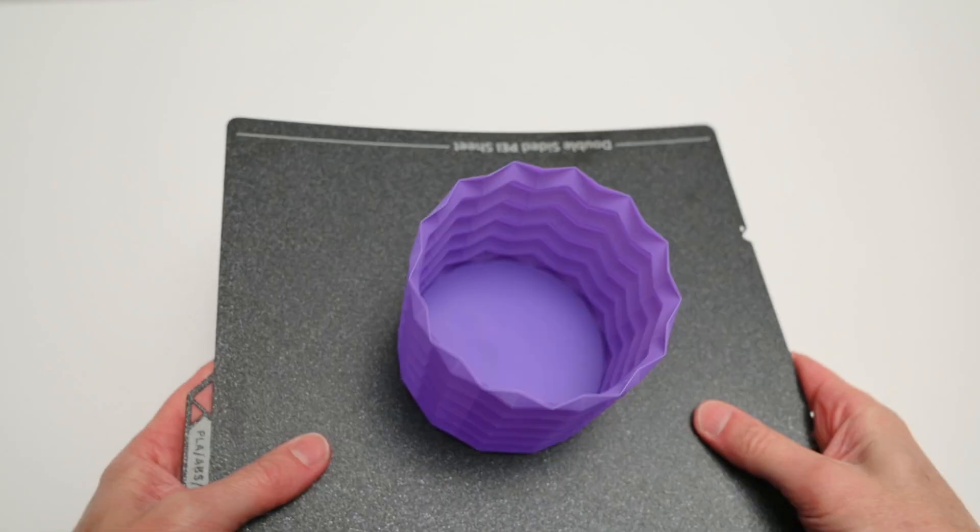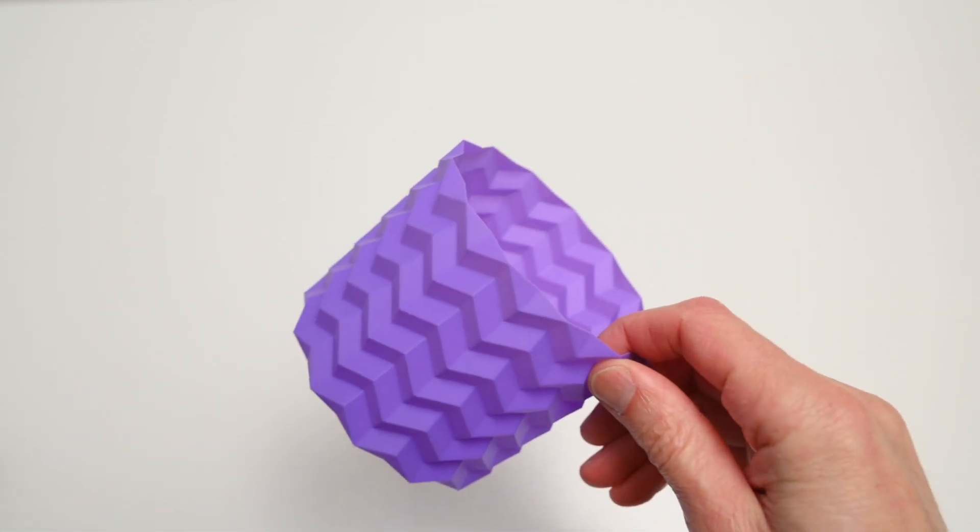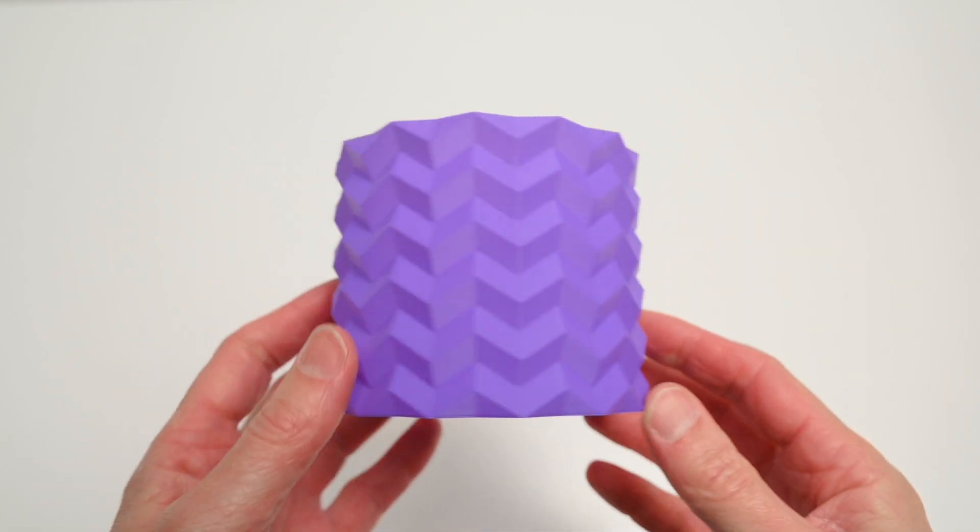Overall this print turned out great and stands as one of the best results the printer produced so far.